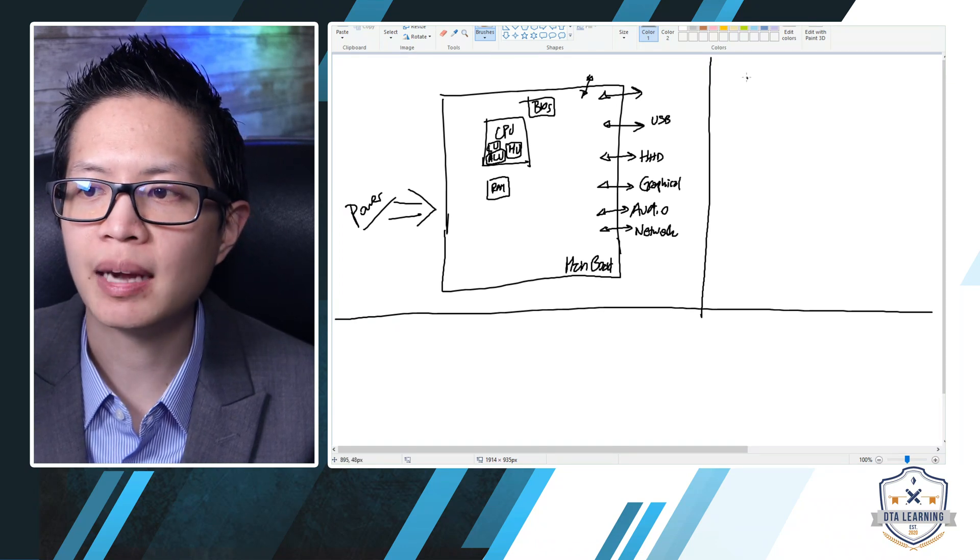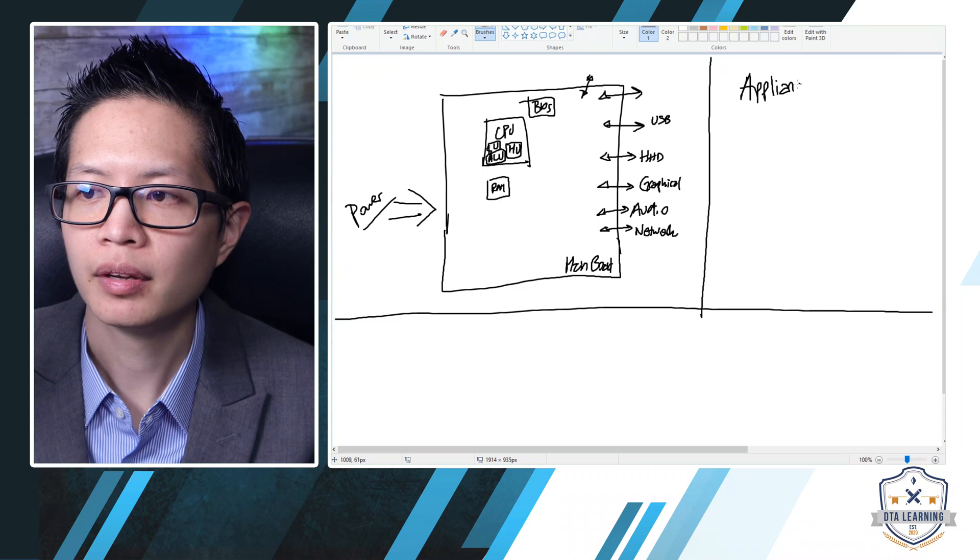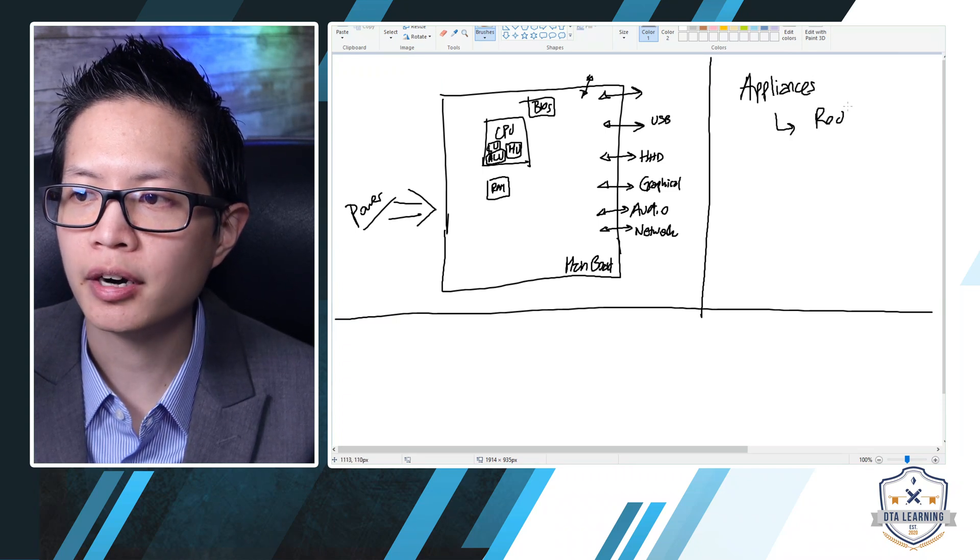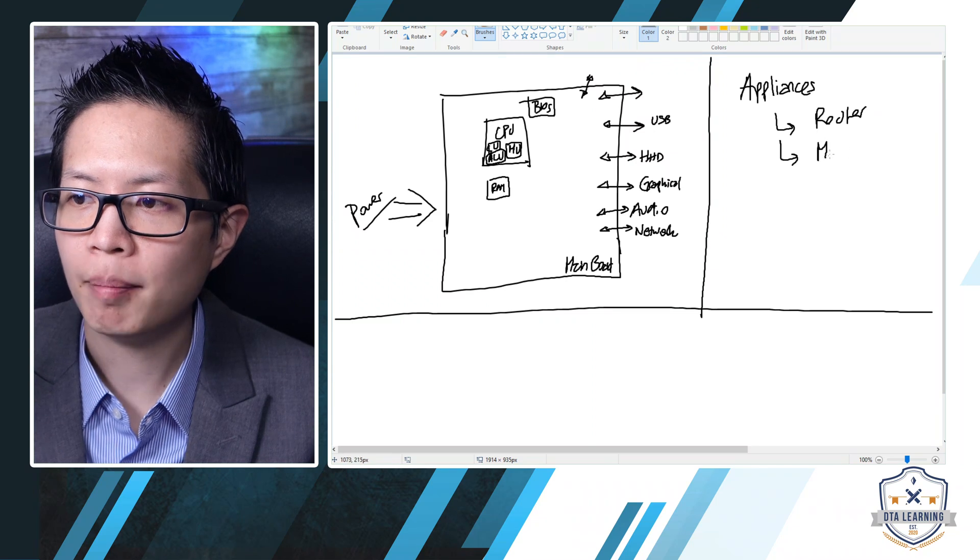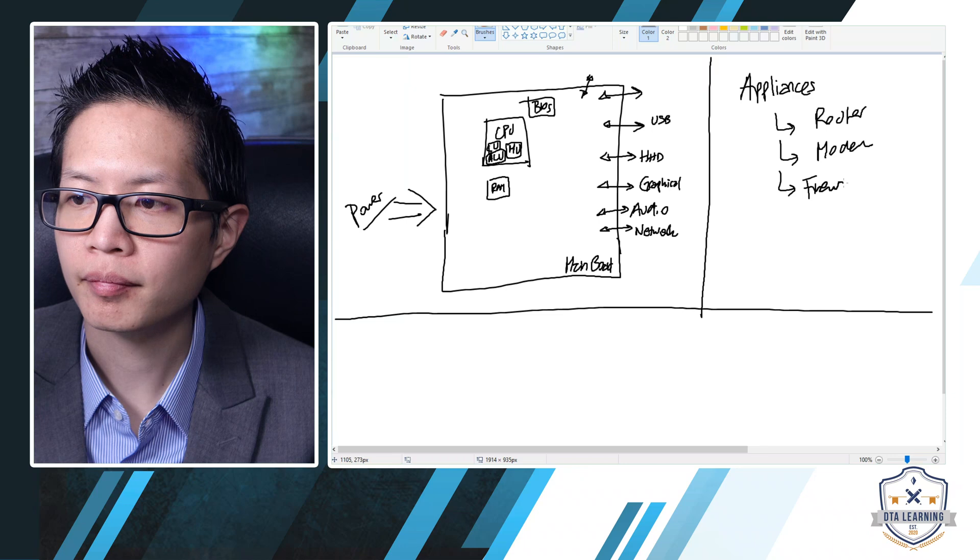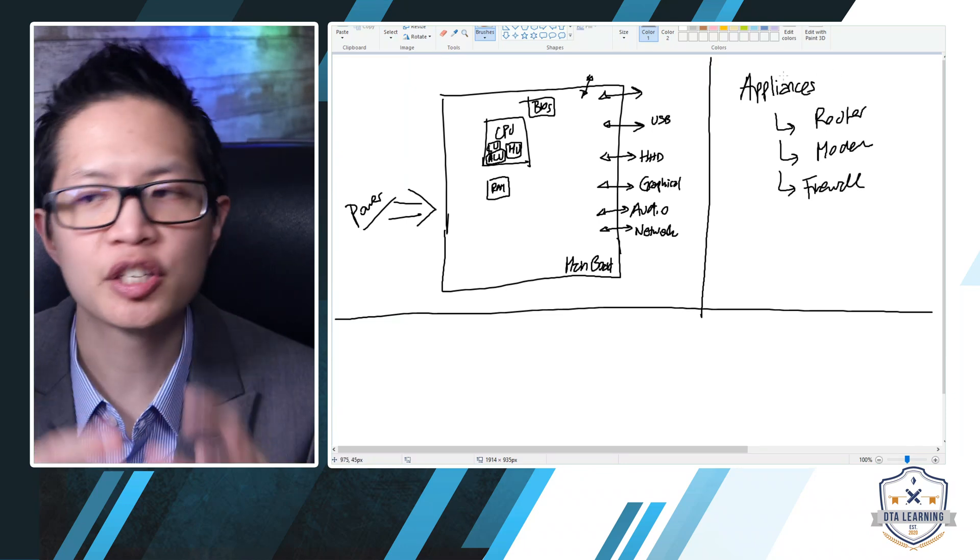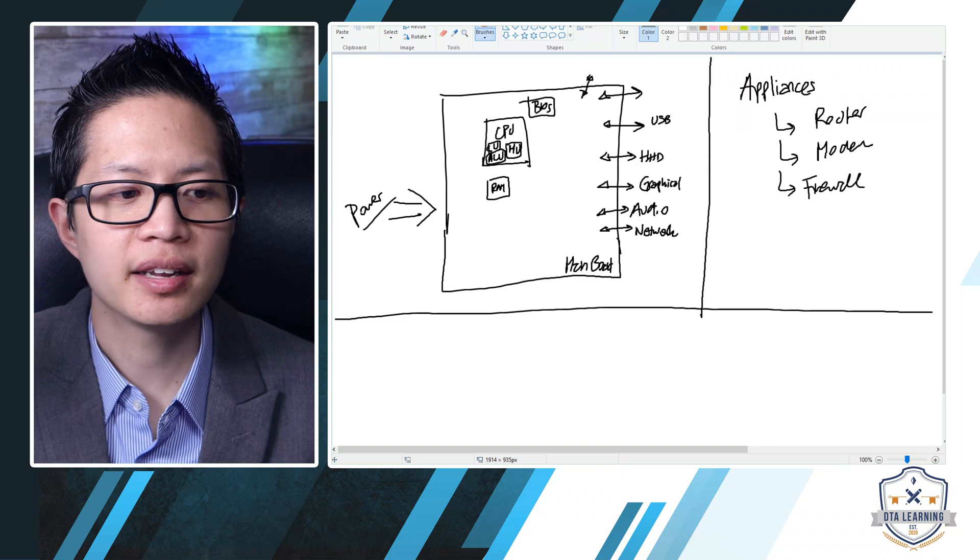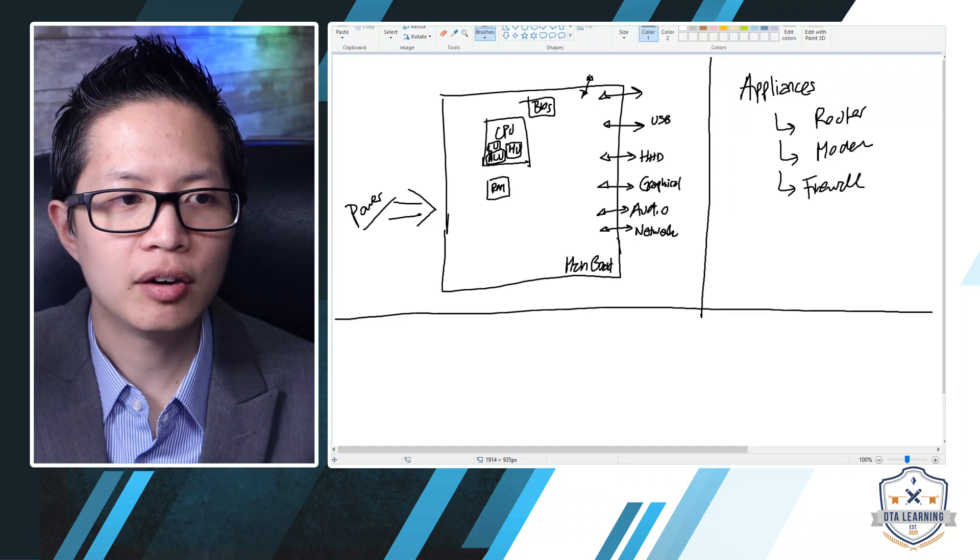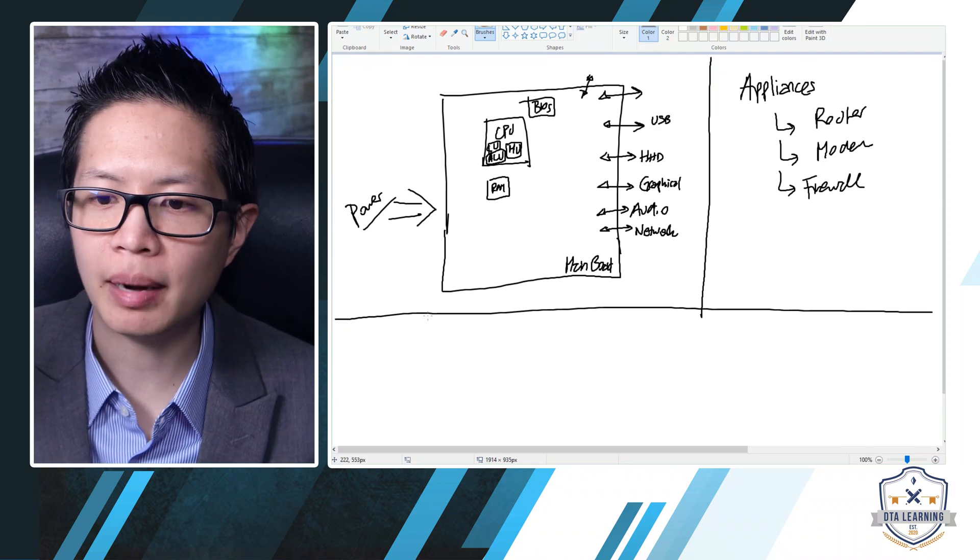But there are also other areas that we need to think about. It could be, for example, appliances. Appliances could be a router, it could be a modem, it could be a firewall. All of these things, usually they're small devices that are targeted to do something specifically.